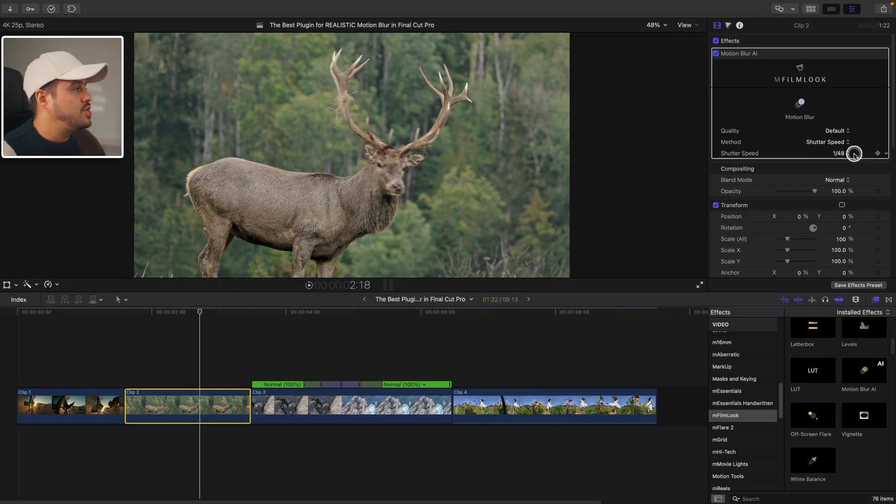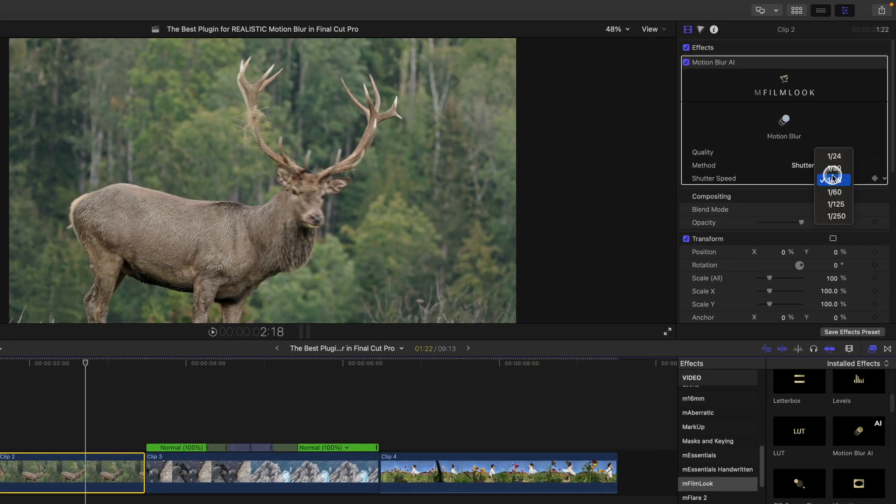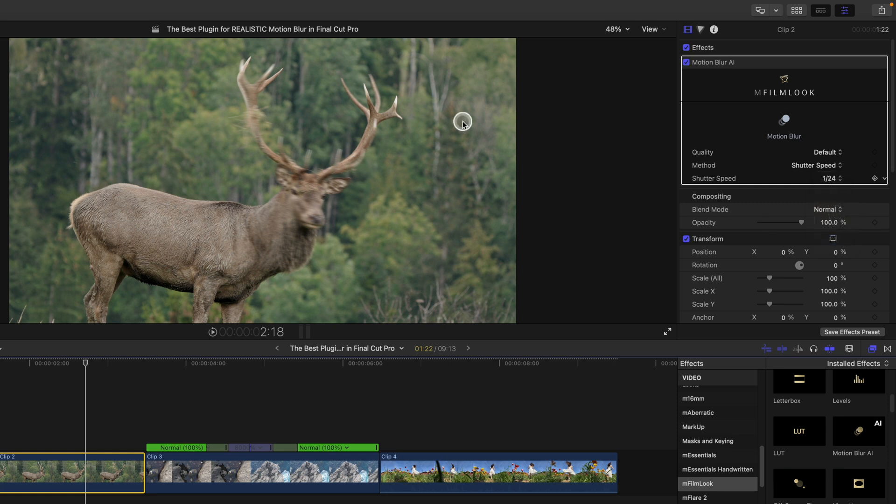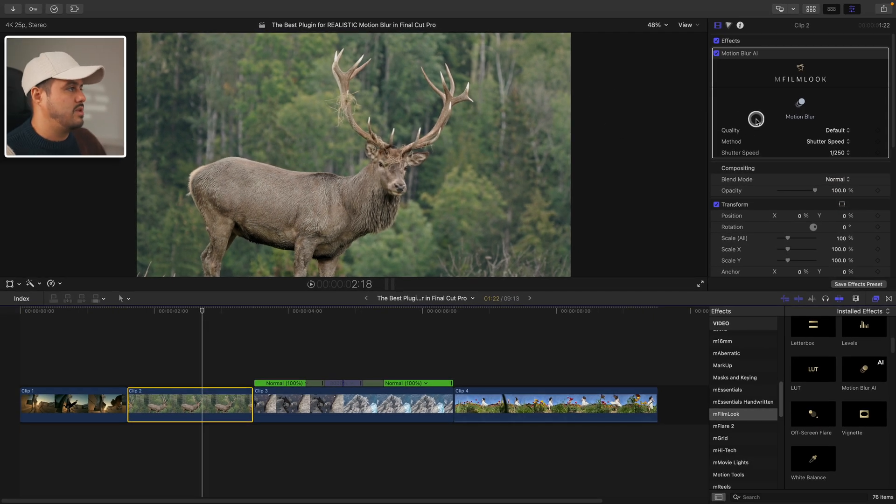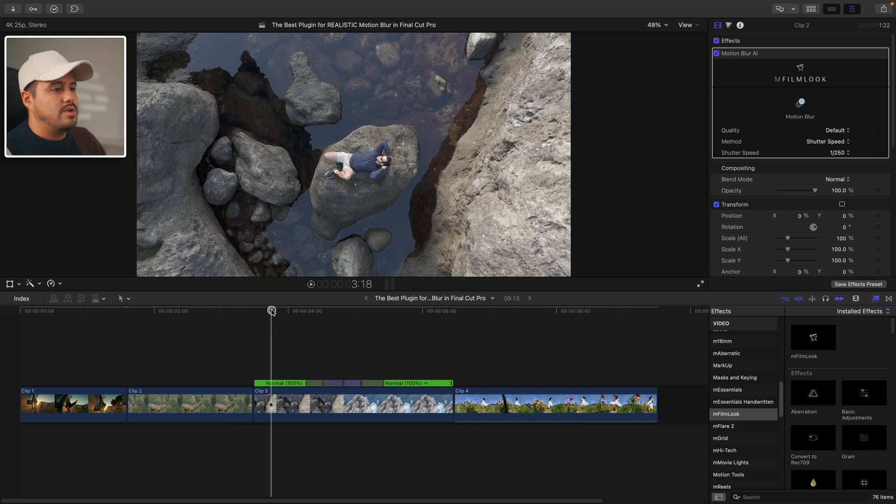Now you can of course also choose a lower shutter speed like one over 24, which will make the motion blur more apparent, or I can go higher to one over 250, which will result in less motion blur. So let's move on to the third clip.